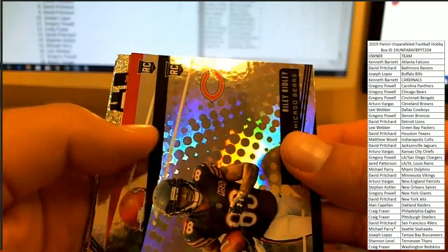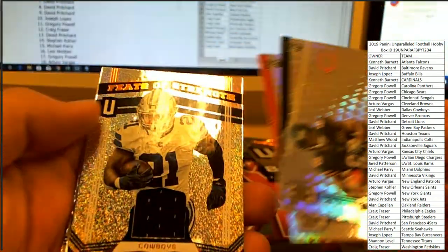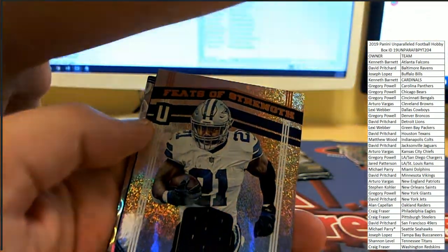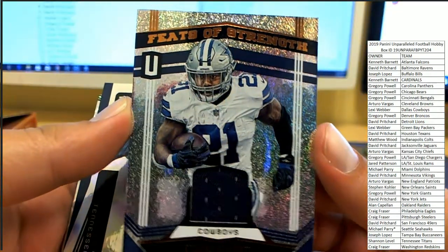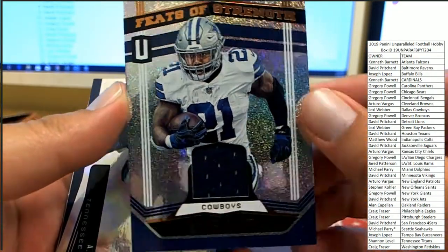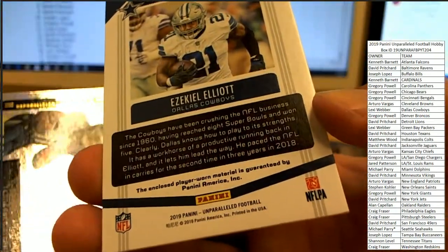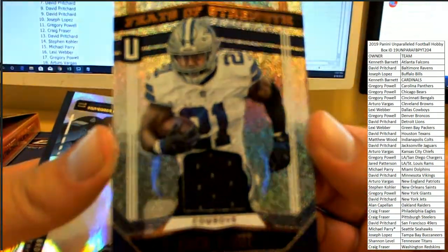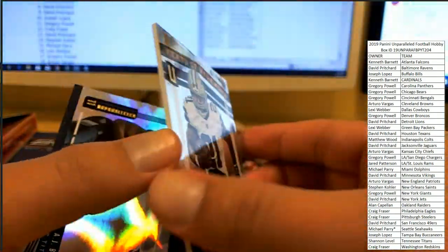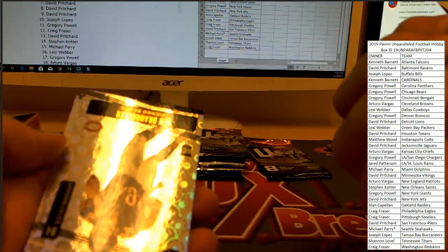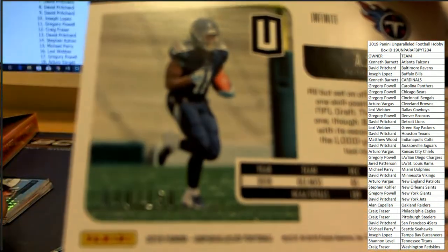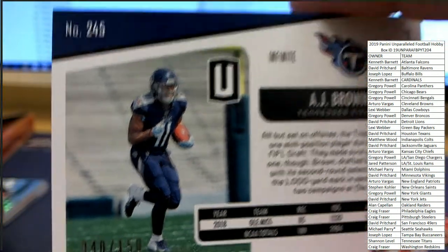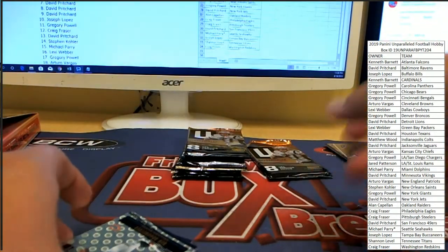Alright. Riley Ridley, Mecole Hardman Jr. And here's our memorabilia on the Feats of Strength. Ezekiel Elliott for the Cowboys. Nice pickup for a Cowboys fan. Cody Parkey. And A.J. Brown for the Titans, numbered 40 of 150. Little snag there for the Titans owner, Shannon L.